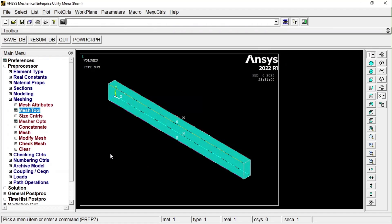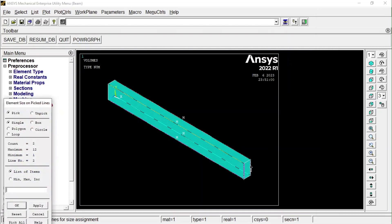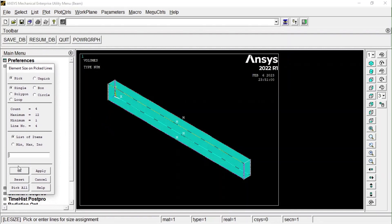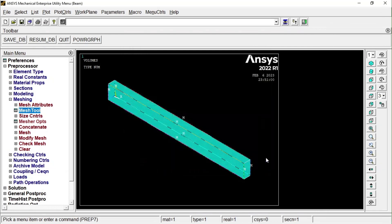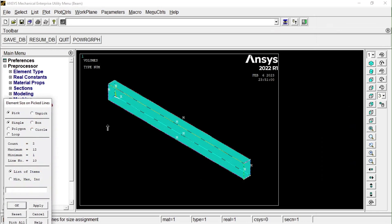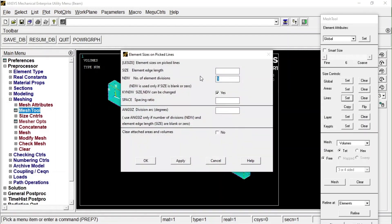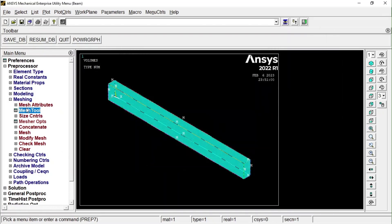Press OK — it has split into 10 pieces. Now we want to split the vertical members into 5 pieces. Select the four vertical lines, press OK, and split into 5. Now the horizontal (width) lines remain — go to Mesh Tool, select those four lines, and split into 4 pieces. Press OK. All edges have now been divided.